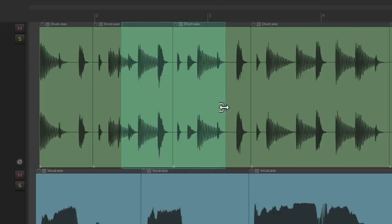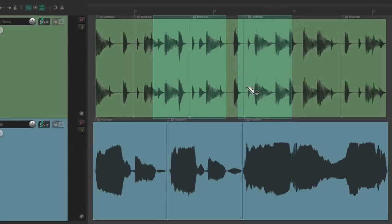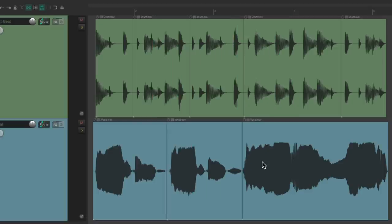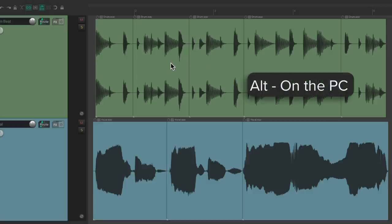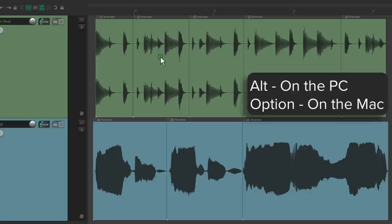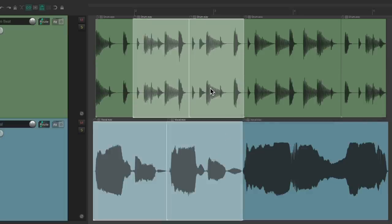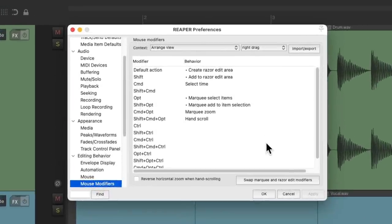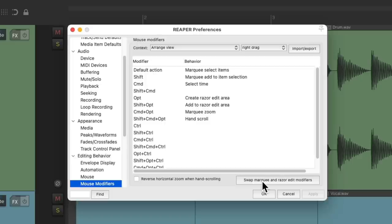Hold down Shift to create multiple ones. In this situation, if you want to marquee select items, you'd hold down the modifier — Alt on PC, Option on Mac — and marquee select. It's a bit more useful to swap them if you tend to use razor edits more, but by default this is off, so you have to hold down the modifier to create or add razor edits.